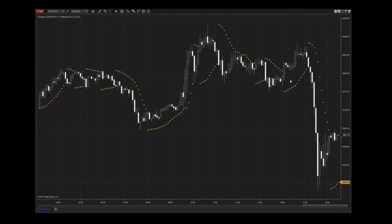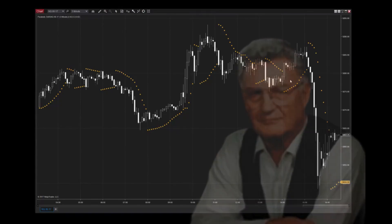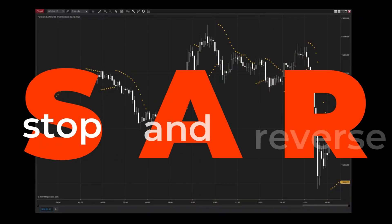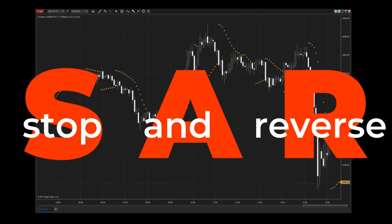But first, let's talk about what the Parabolic SAR is, what it does, and why it's useful. The Parabolic SAR is a trend-following indicator that comes with every installation of NinjaTrader. It was developed by Wells Wilder in 1978 to identify when a trend stops and reverses, which is what SAR stands for.